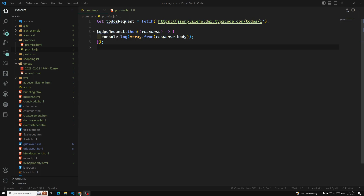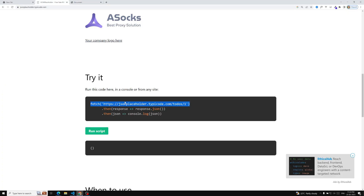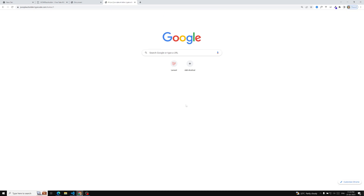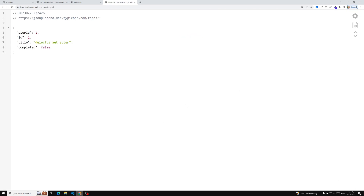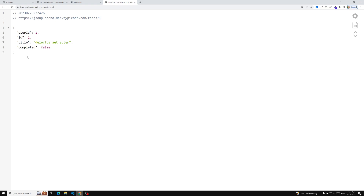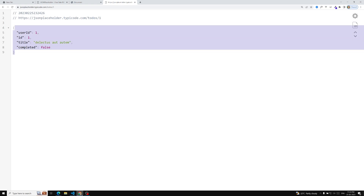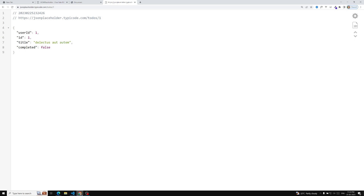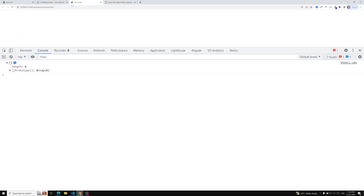If you try to see here, this is the URL which we are trying to call. If I copy this URL and paste it, we are able to see a simple JSON output. This is the API response — a single JSON object — and we are unable to get it in our code.